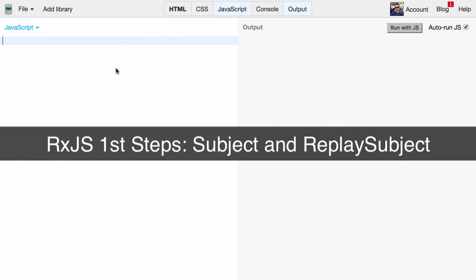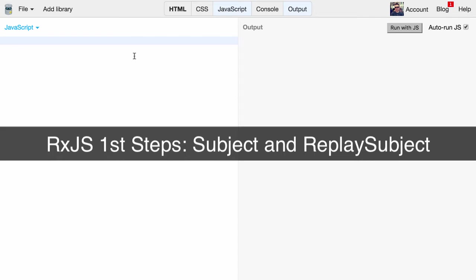Now in Angular 1 you would theoretically have the dollar root scope for doing such broadcasts, but as you might know the scope is no more present in Angular 2. That's also the reason why I try to avoid it when possible in order to facilitate the potential upgrade to Angular 2 later on. But anyway it was also a very good occasion to try out RxJS on a real-world example.